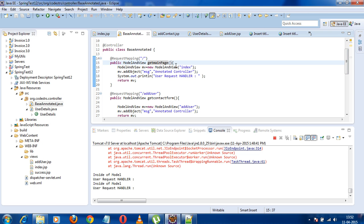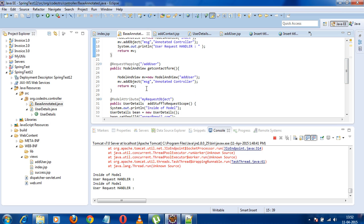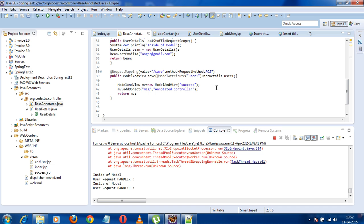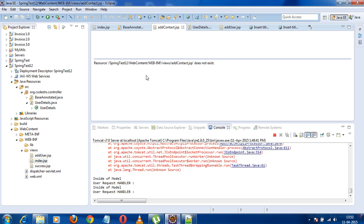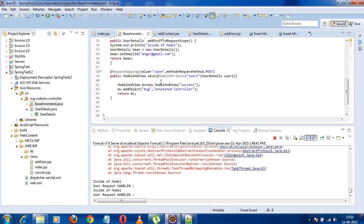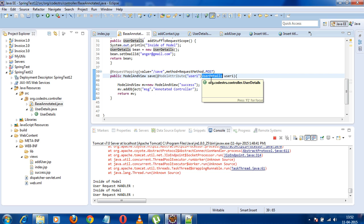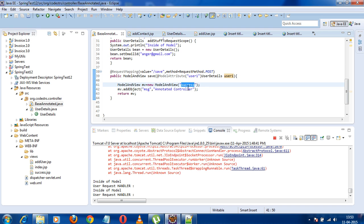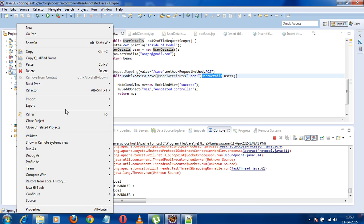Now I'll show you how form data can be saved to your model attribute. I have a simple form here with the action set to 'save'. This method handles the save request, and you can see in the method parameter I have added @ModelAttribute with value 'user1', and UserDetail is the model. I'm binding the form data into the UserDetail model. It's accessible in the request scope, so I can print out this data in my success page. I've created a ModelAndView on success, and on that view my data is present and accessible.